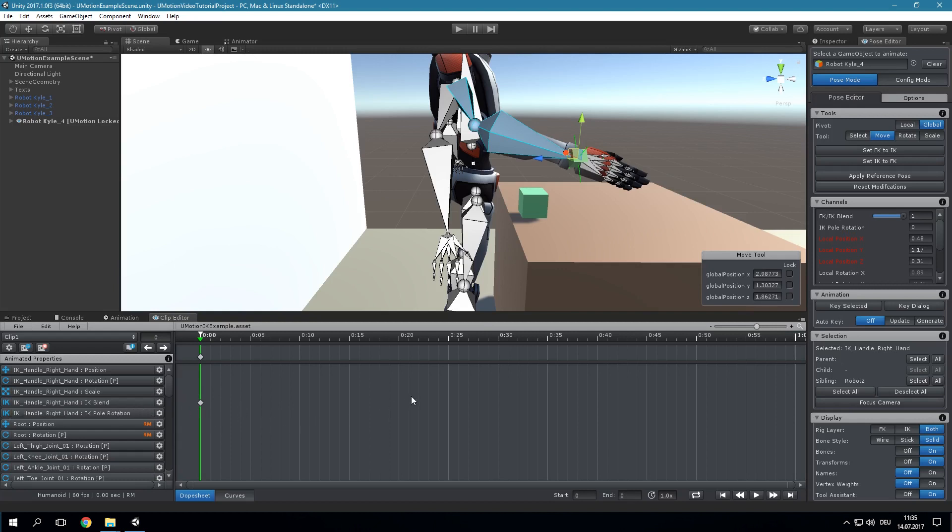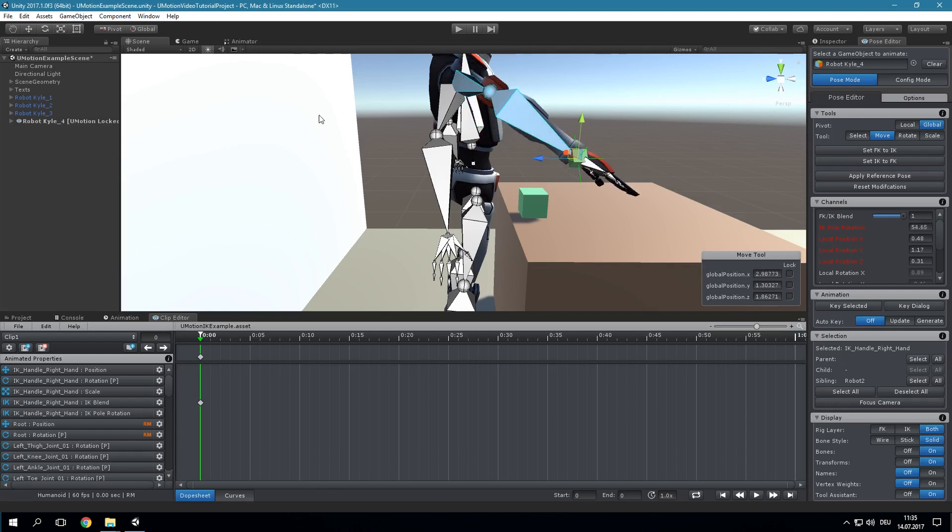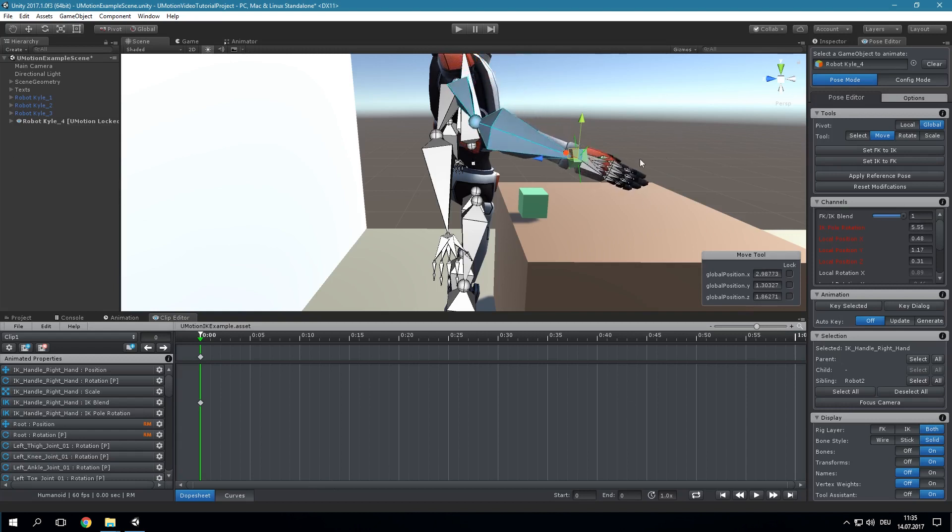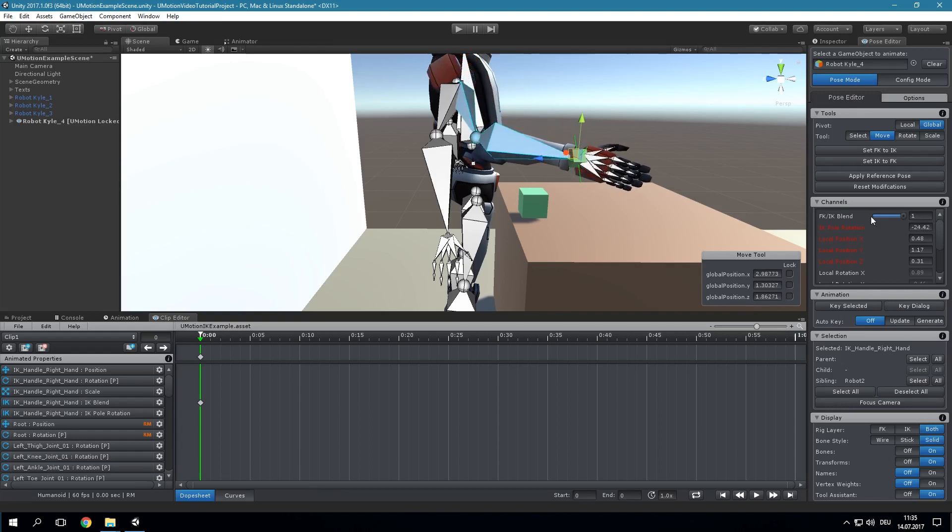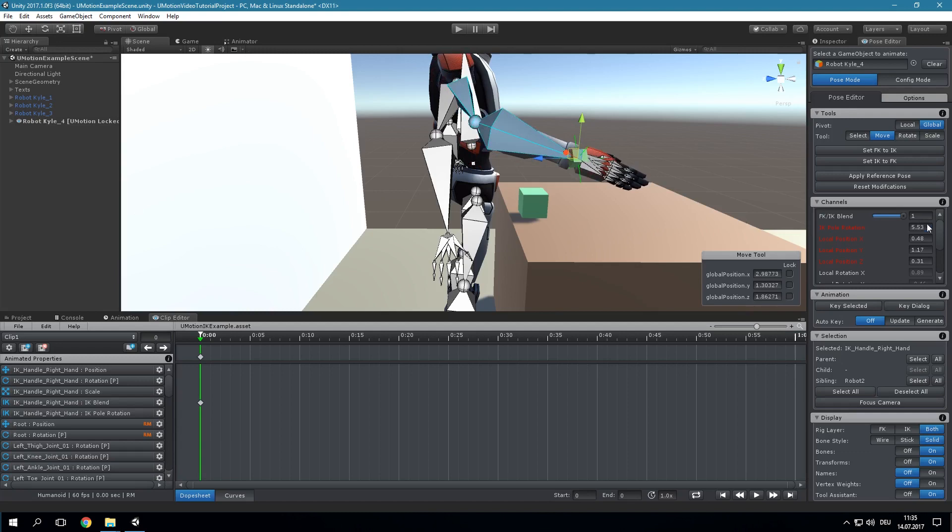Like any other channel the FK IK Blend channel can be keyed thus making it possible to seamlessly blend between forward and inverse kinematics during an animation clip. With the IK pole rotation channel it is possible to rotate the whole arm around its pole axis. The pole axis starts at the shoulder and points into the direction of the hand.